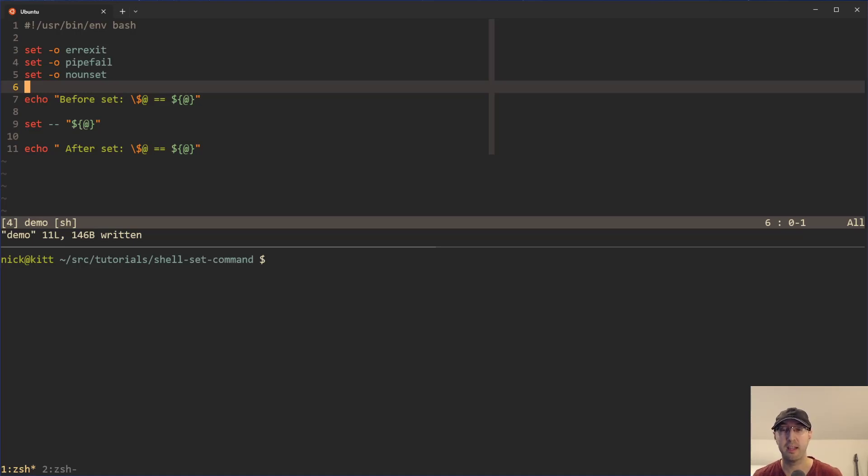Hey there, Nick Jutakis here. In this video, we're going to go over using the set command to modify the arguments being passed into a script or a function.